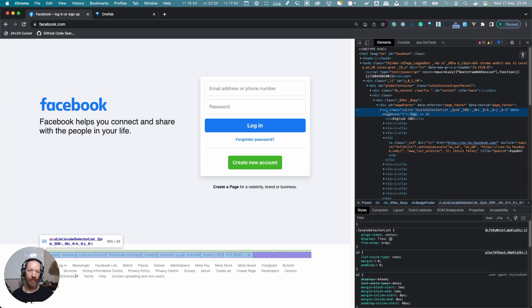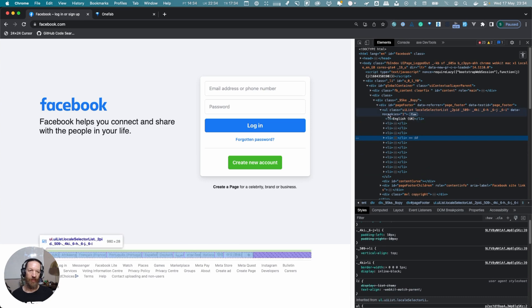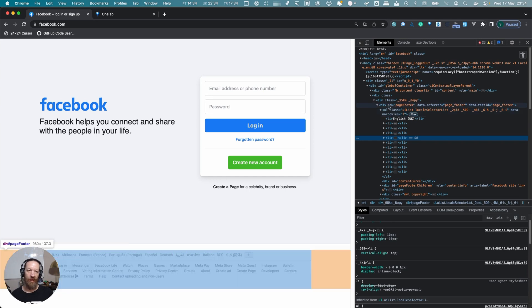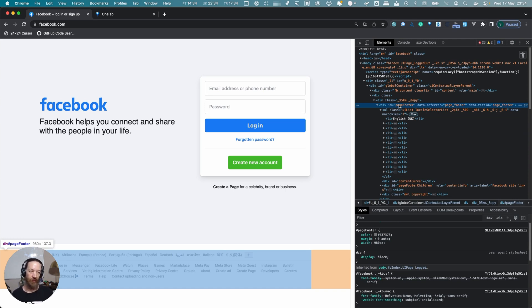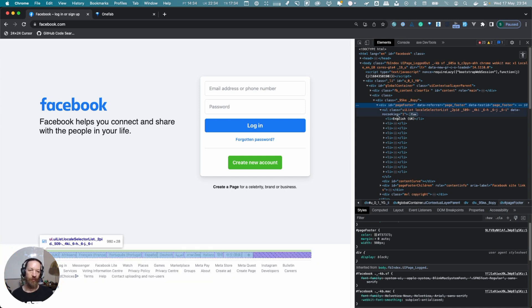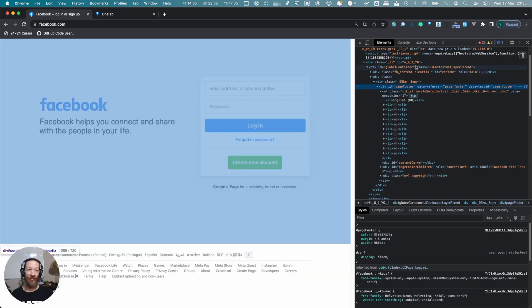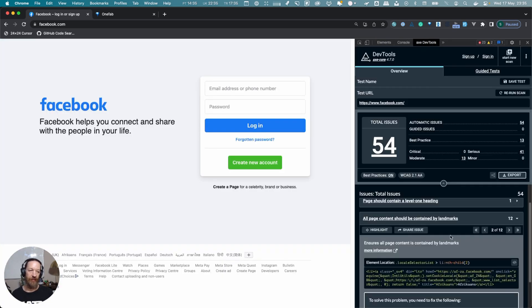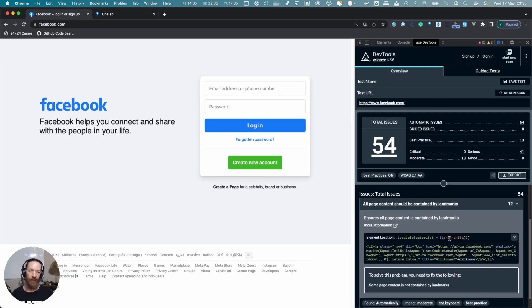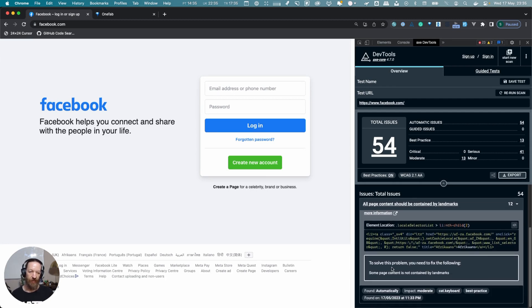There are quite a few things that the Axe DevTools suggest should be contained within a landmark but are not. A few things here should be contained within a list of links—this might be navigation, so maybe you'd want to put that in a navigation landmark. This is also the footer, so you could use the footer element and have it identified as contentinfo by that implicit role that I talked about in the landmarks article.